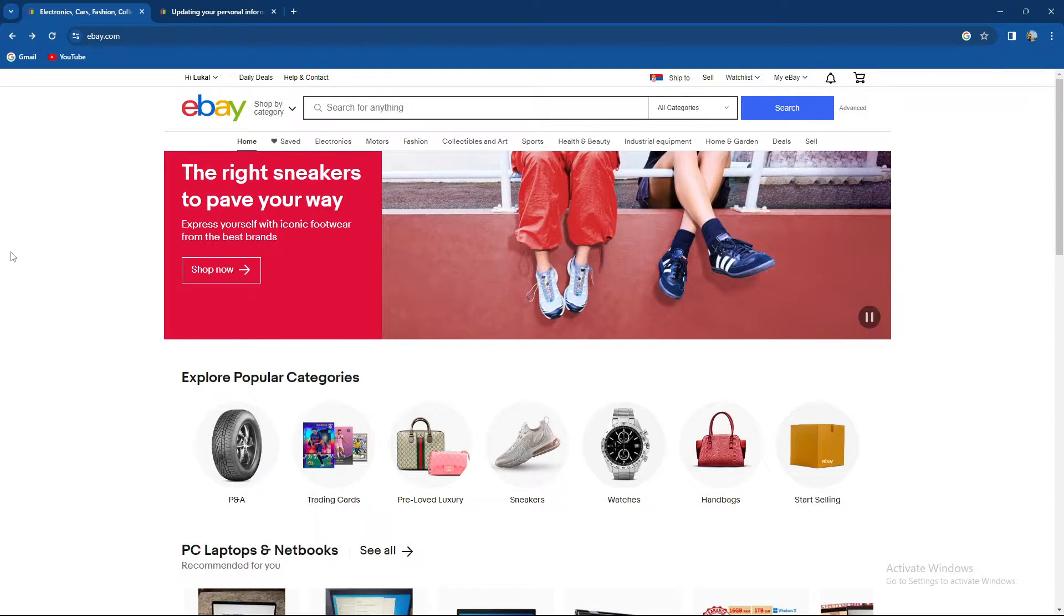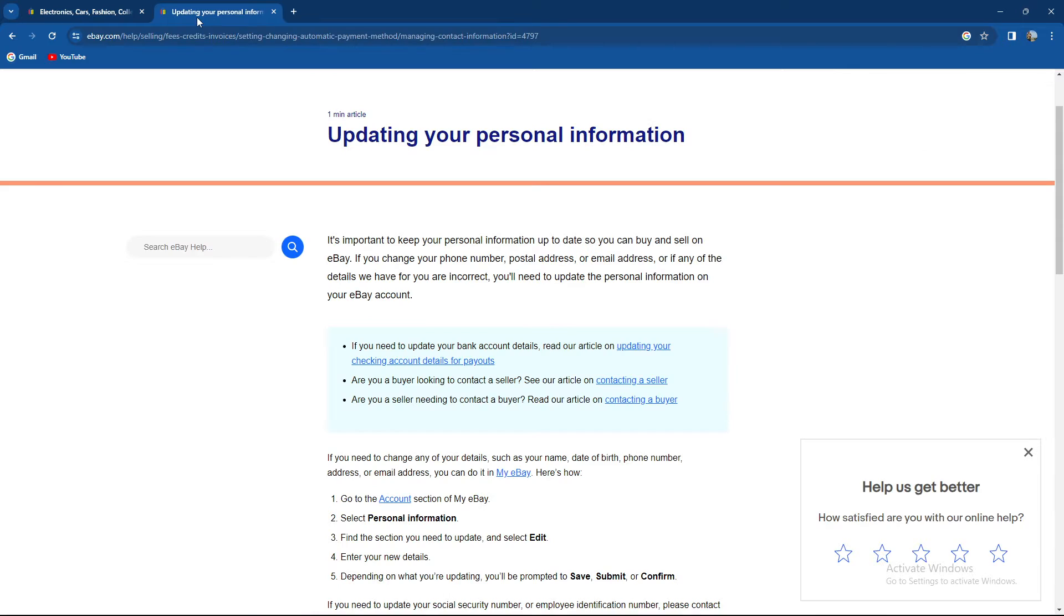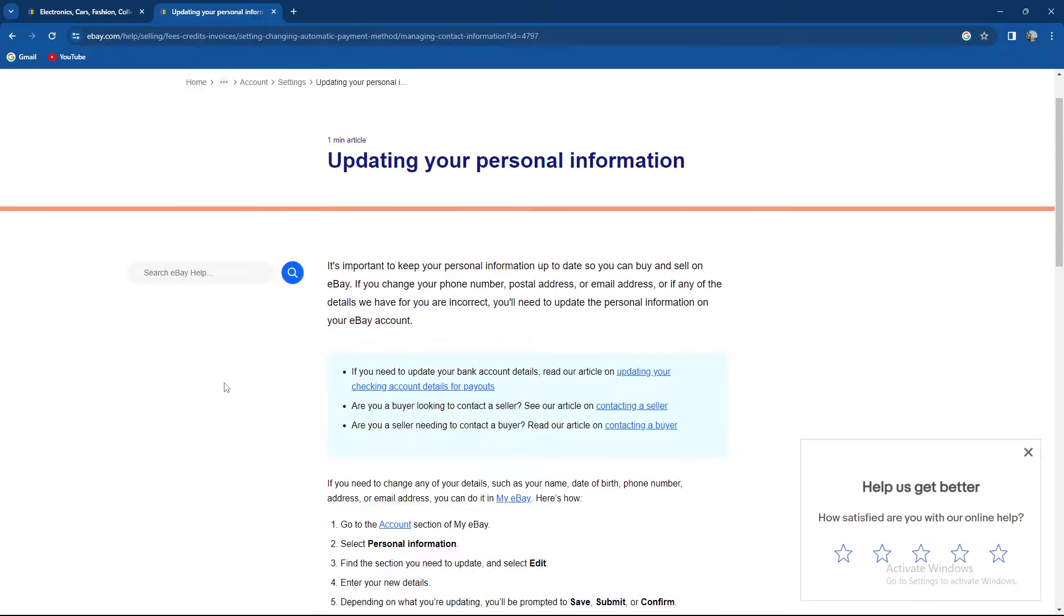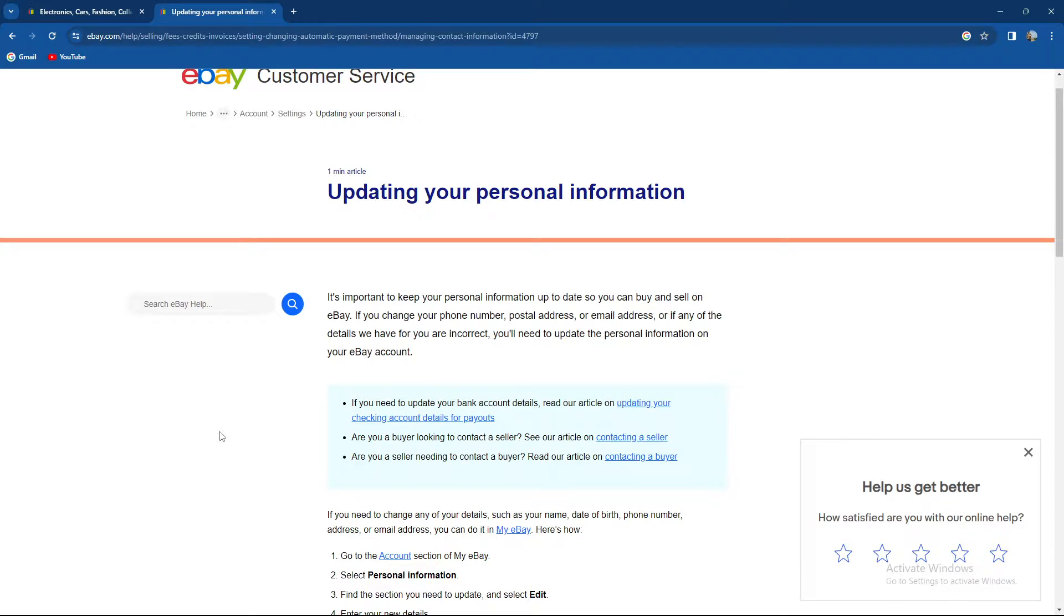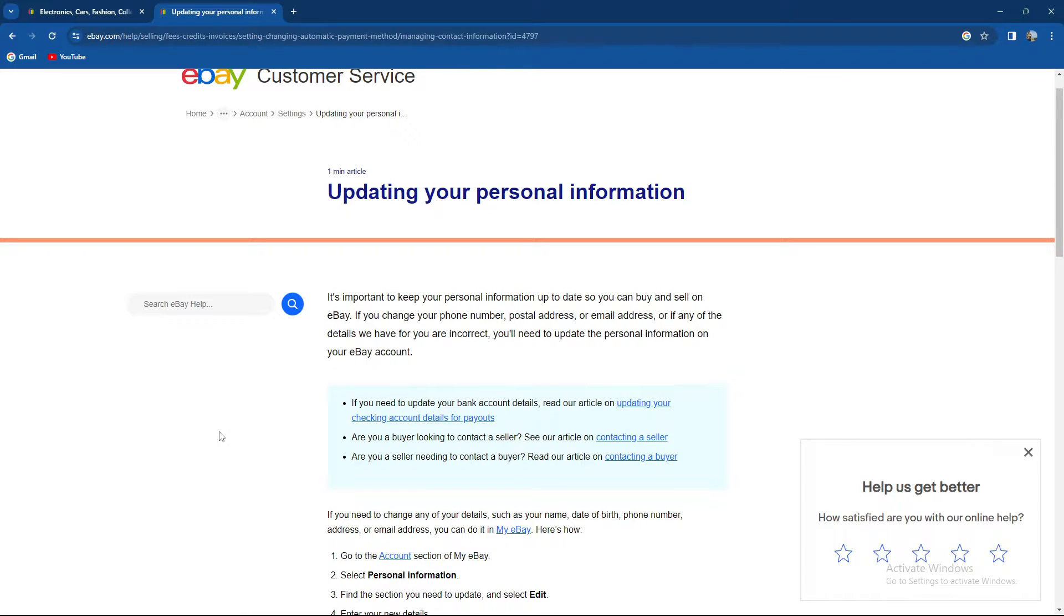So how to change email address on eBay. What you need to know is it's important to keep your personal info up to date so you can buy and sell on eBay. If you change your phone number, postal address, email, or if any of the details are incorrect, you'll need to update the personal info on your eBay account.